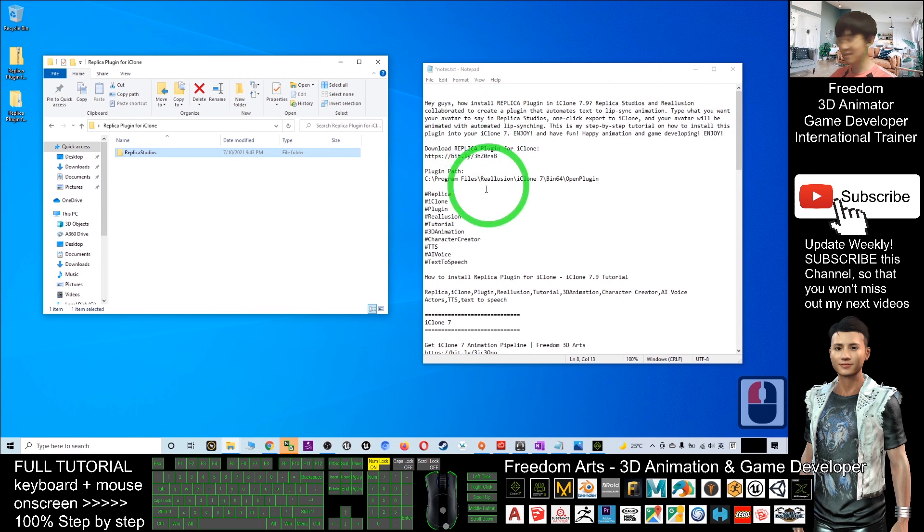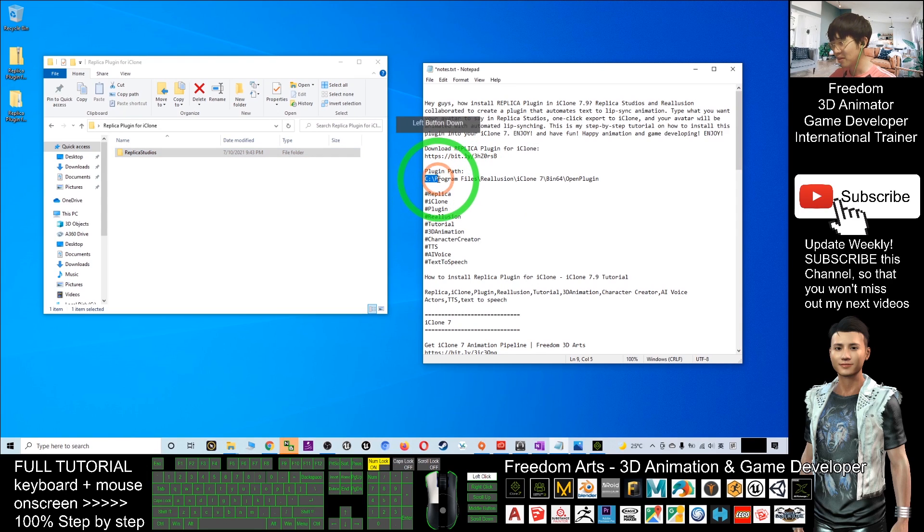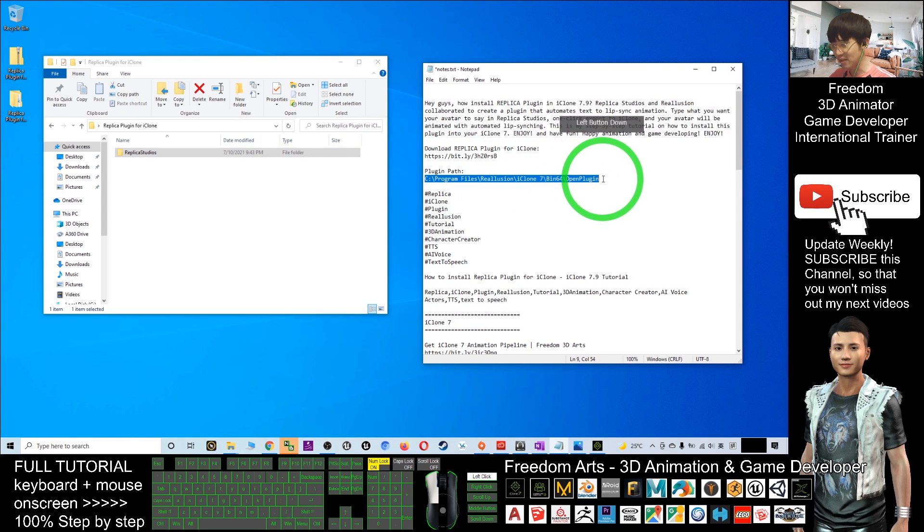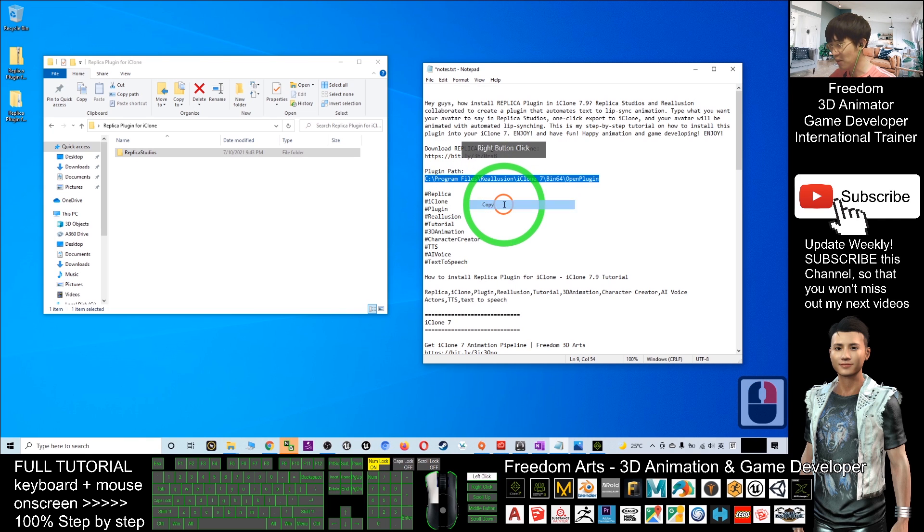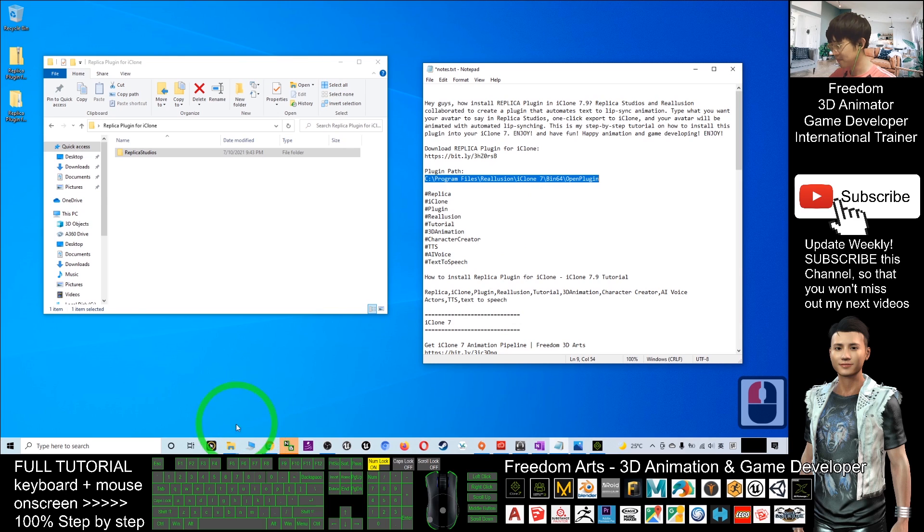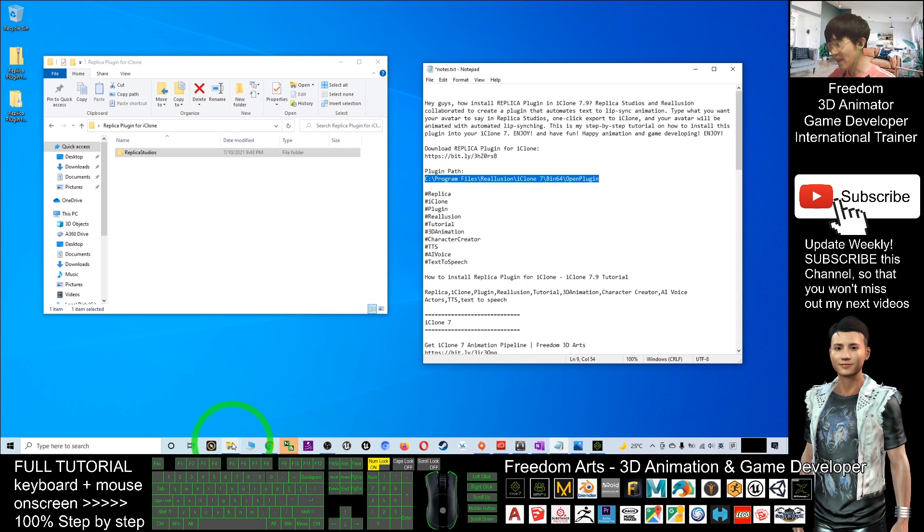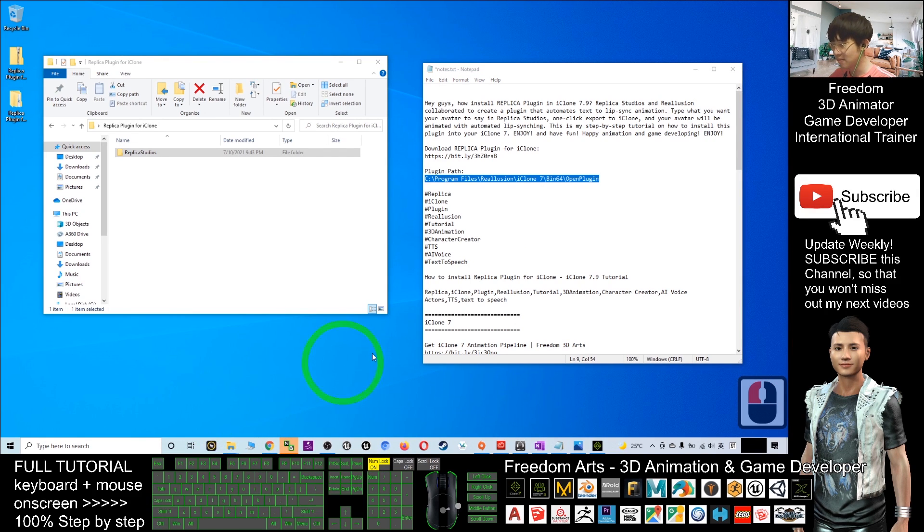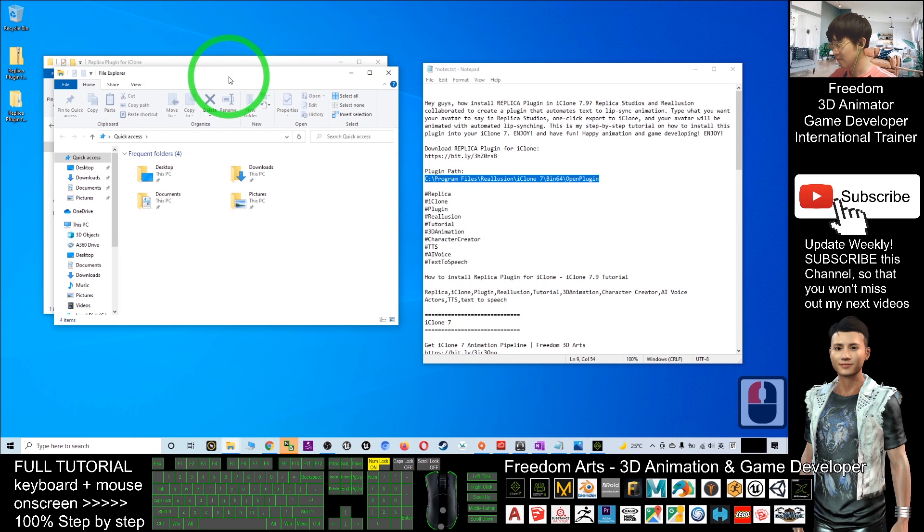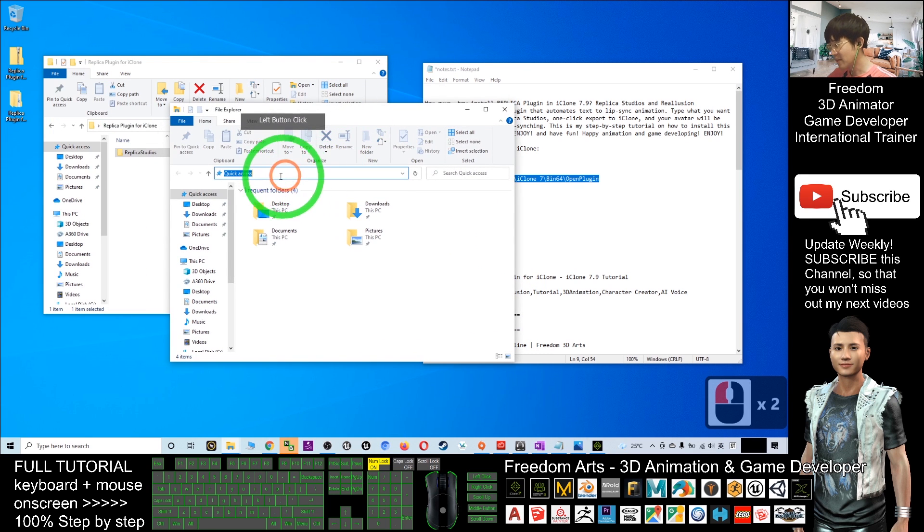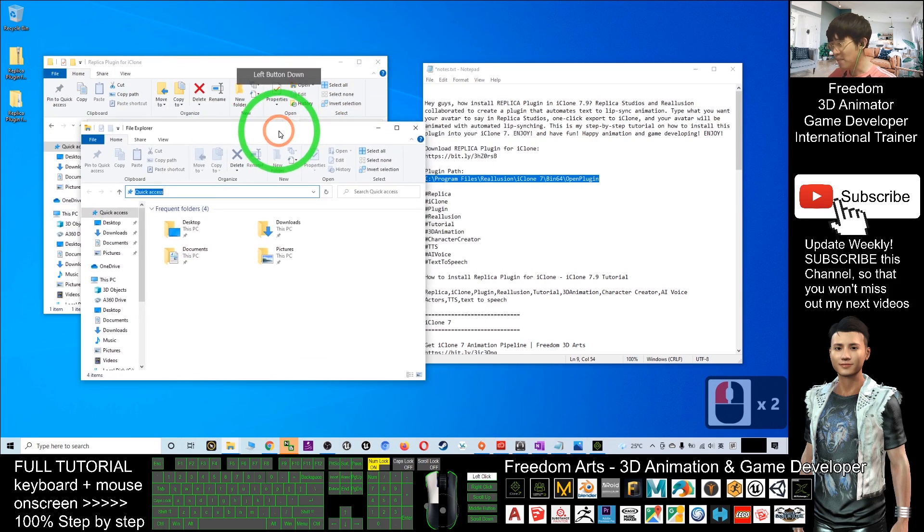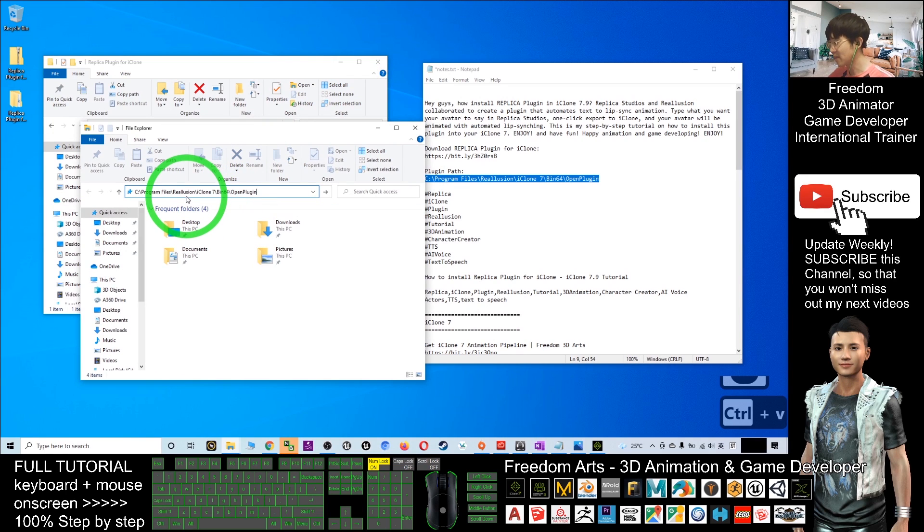Next, open the plugin path. First, copy from my video description the plugin path. Right-click and copy. Next, go to File Explorer. Right-click the File Explorer, paste your plugin path here. Press Ctrl+V to paste and press Enter.